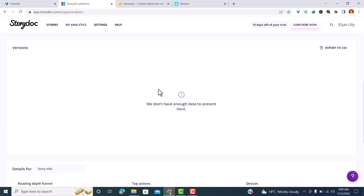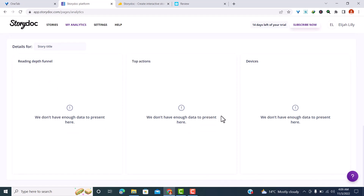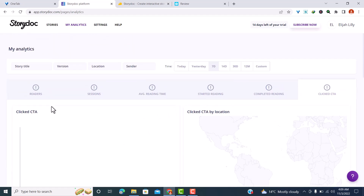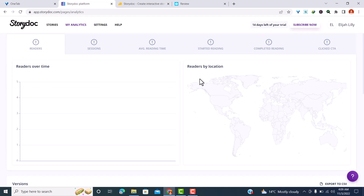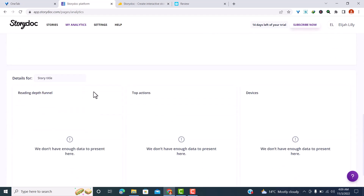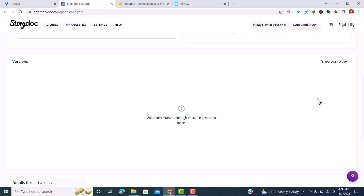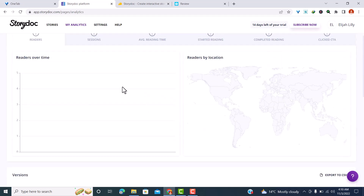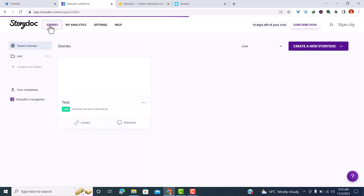If you scroll down, you'll find the versions, along with other details such as the reading depth panel, top actions, devices being used, and so on. You can also check readers over time and readers by location — so you can know which countries are accessing your stories. Data is arranged in a structured way for faster analysis, and you can export your data to CSV for further analysis.